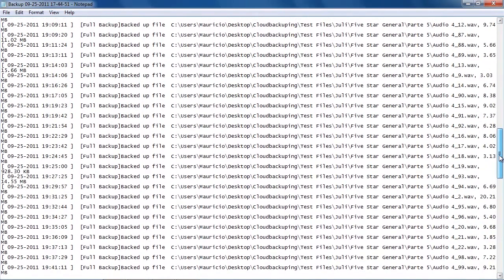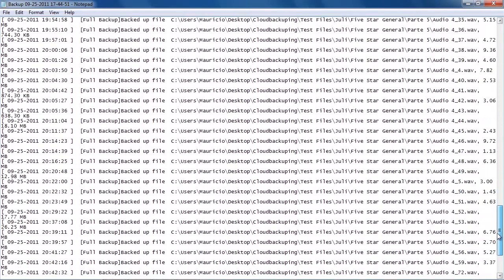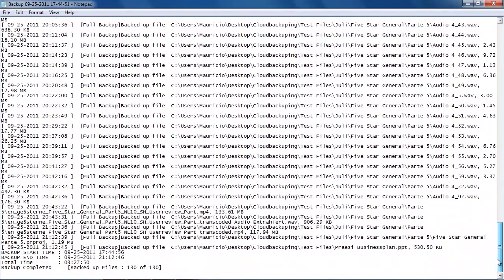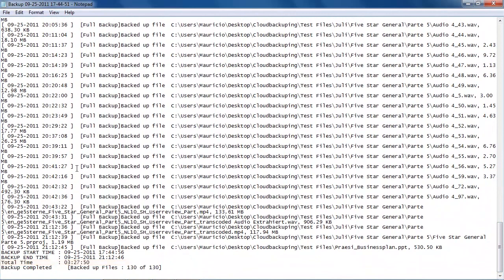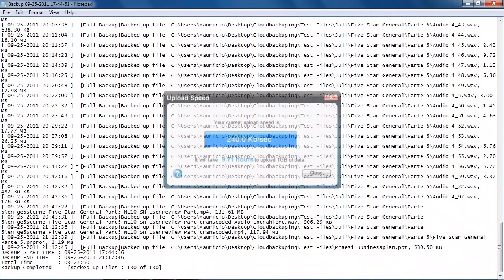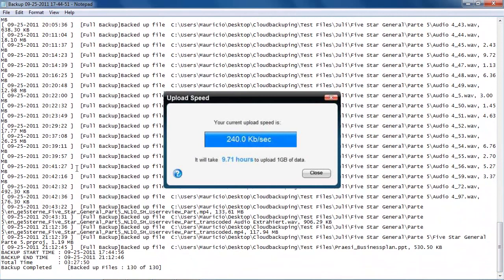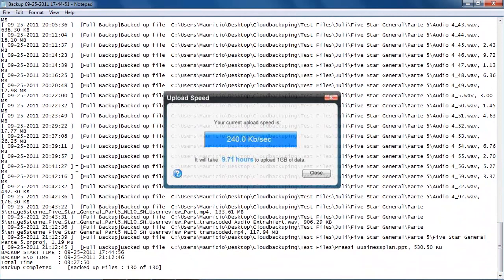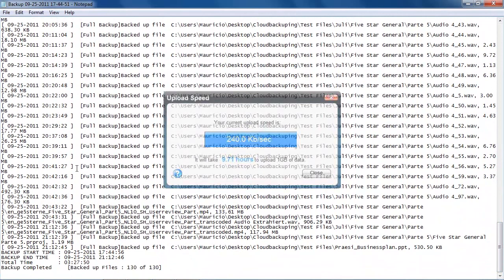So we started our backup at five o'clock, more or less, and at quarter to six. And it took until nine o'clock. And here, we have a total time of three hours and 27 minutes, which is a very, very good time for backing up one gigabyte. And as I already suspected, we're going to be a lot faster than the 10 hours that was previously calculated by iDrive.